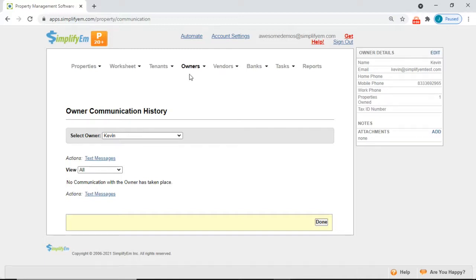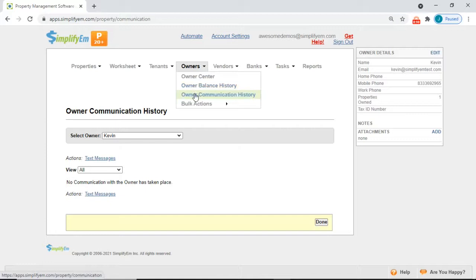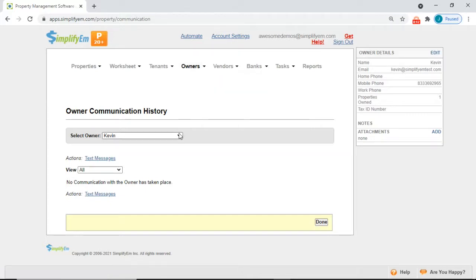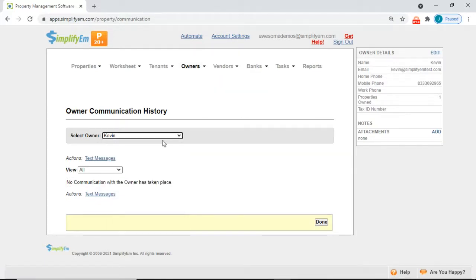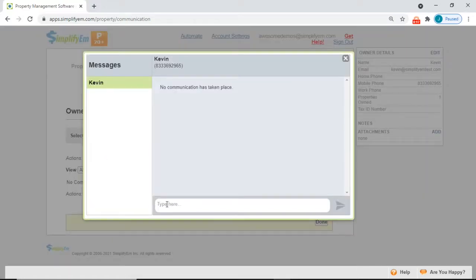First go to the owners tab, owner communication history, select an owner from the drop-down menu, then click on text messages.